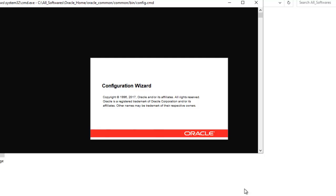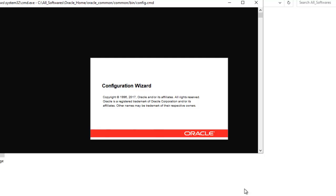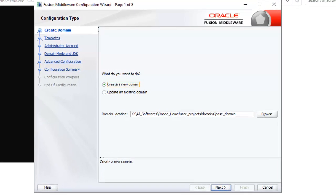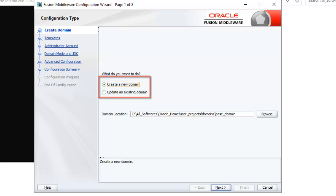Now the configuration wizard has appeared. Here in the configuration wizard, there are two options: create a new domain or update an existing domain. So I will stick with this option and for our understanding what I am going to do is change this name. Instead of base domain, I am going to change it to sample domain. Click next.